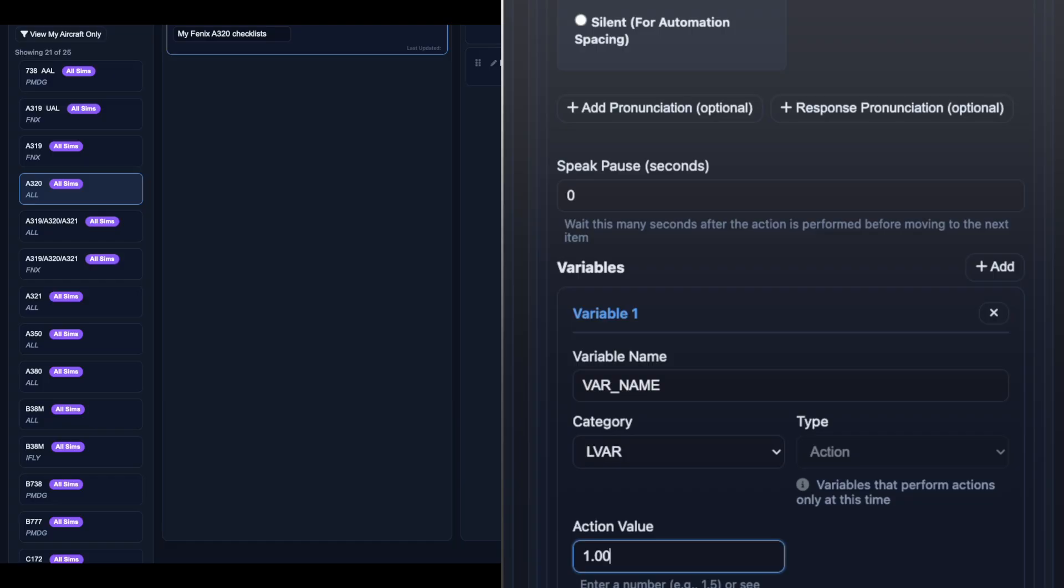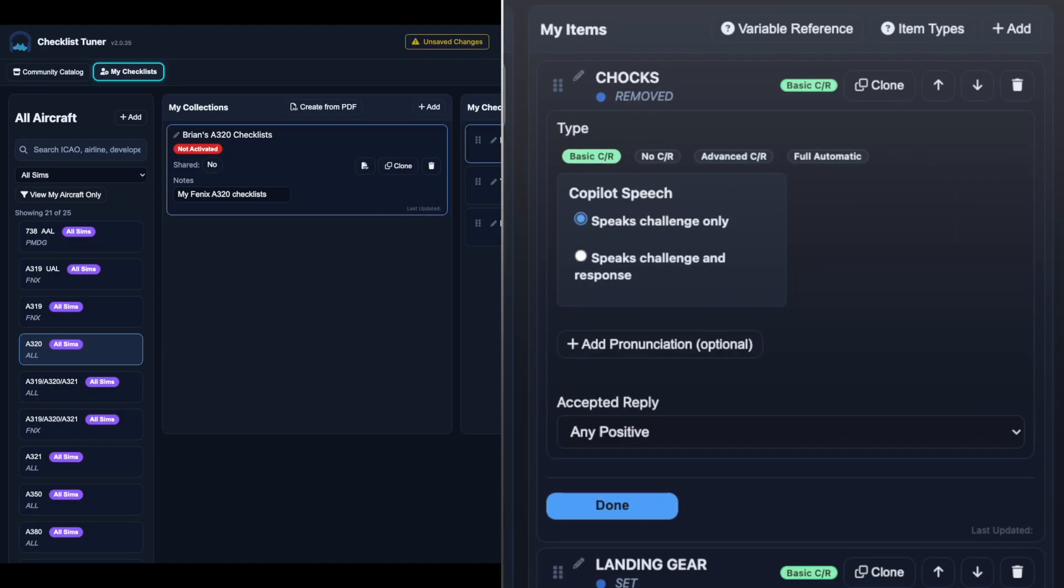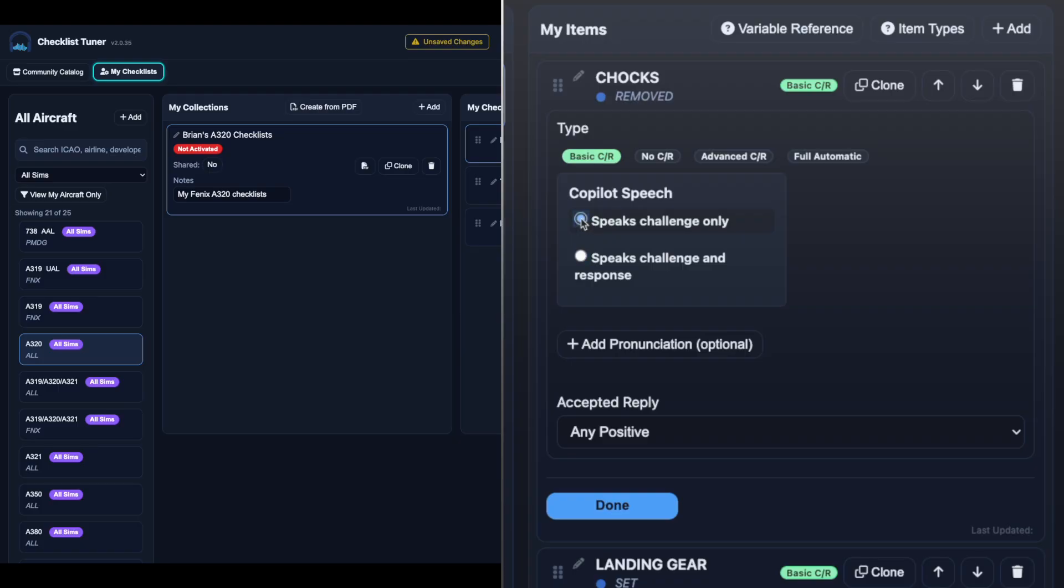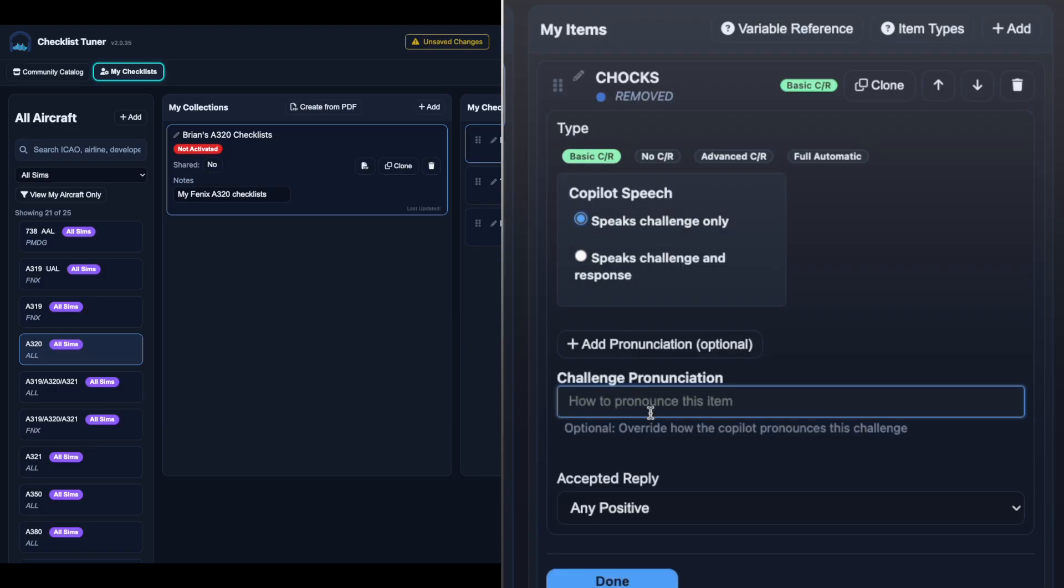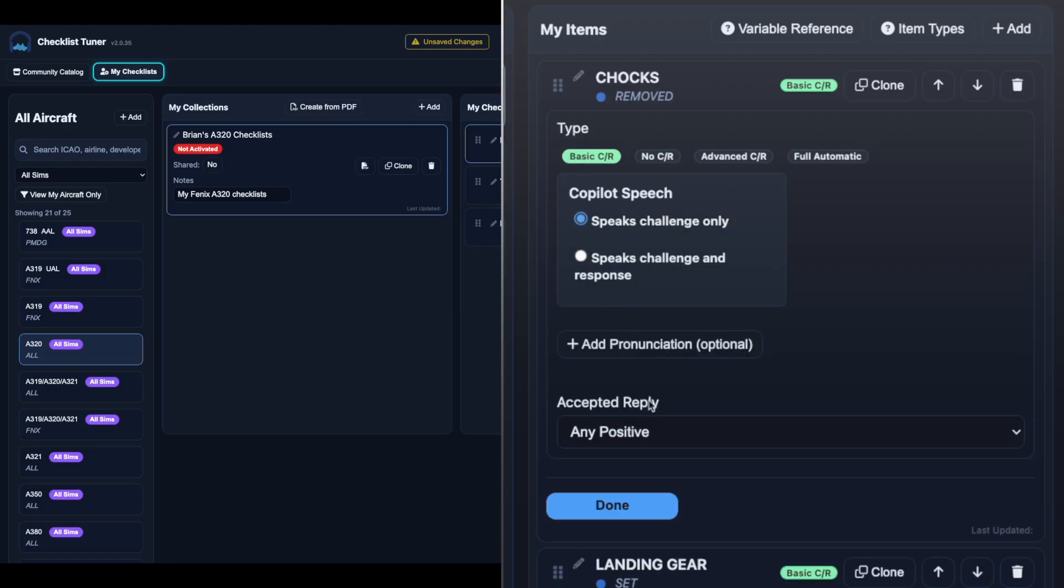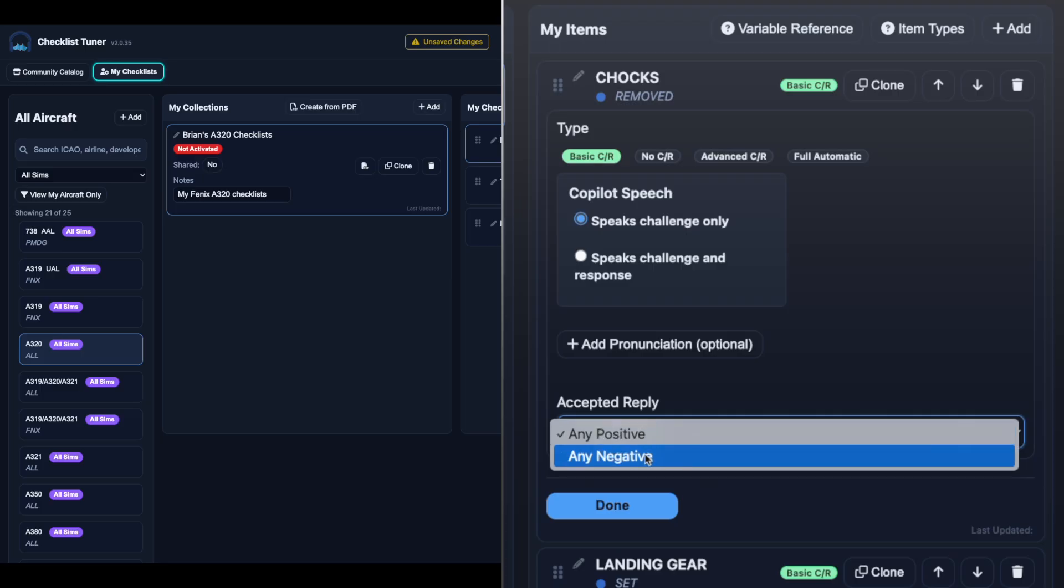Depending on the checklist item type, you can configure additional options such as positive and negative responses, pauses, co-pilot speech options, and even phonetic pronunciation.